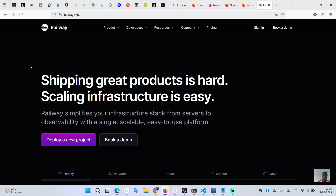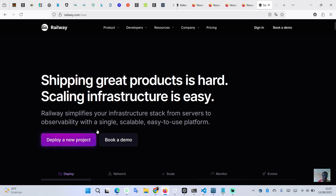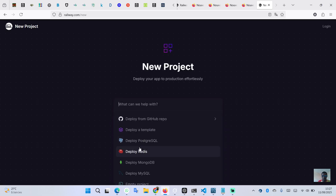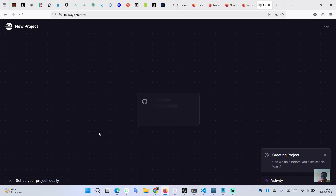Today we will see how to deploy your database in order to use it in production. First, go to the Railway website and hit 'Deploy a new project'. We will select to deploy a MySQL database, and the database will be initialized for us so we can use it in production.